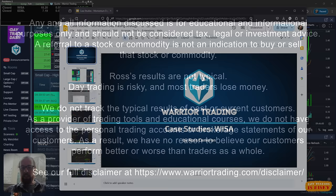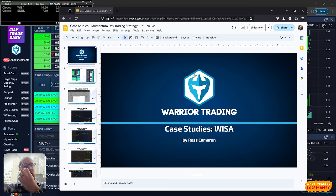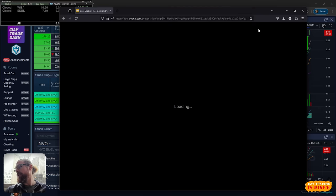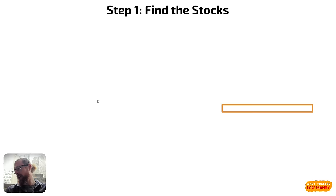All right, everyone. We're going to jump in here with a case study. Today we had a continuation setup on WISA, which was pretty impressive. I had my biggest winners on it today — this was the stock I made the most on — but I also had my biggest losers on it today. It was volatile. Volatility, however, does create opportunity. So we're going to do a deep dive here.